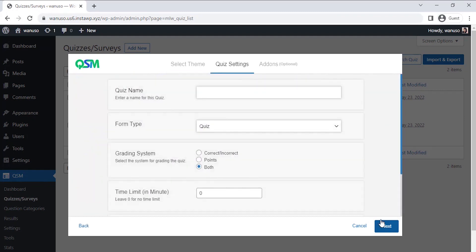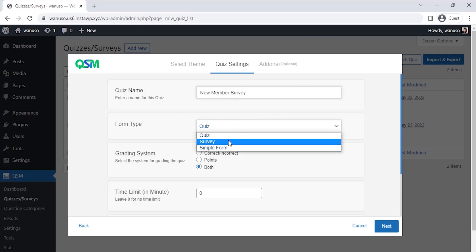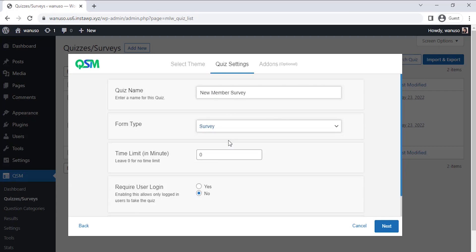Now on the quiz setting page, we get an option for the initial setup of our form. I'm setting a name for the form and selecting what kind of form we are using. You can even set up a time limit on your survey if required, and you could select if you wish to show your survey only to the logged-in users.